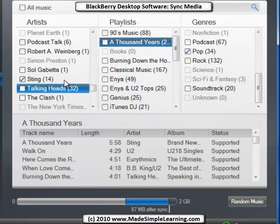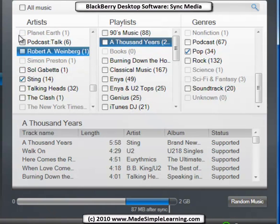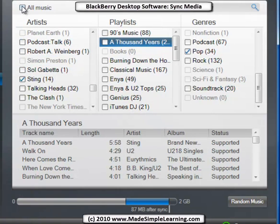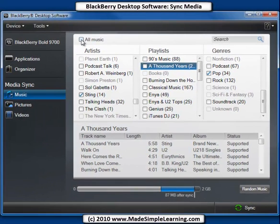And that's the Media Sync for music. If you had a huge Media Card, you could actually click up here and sync all your music. It's rare, though, that you'll have enough memory even in a 32GB card to sync all your music if you have a sizable library on your computer.